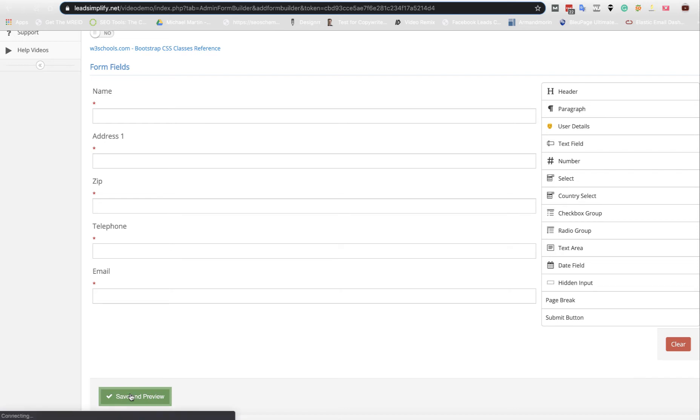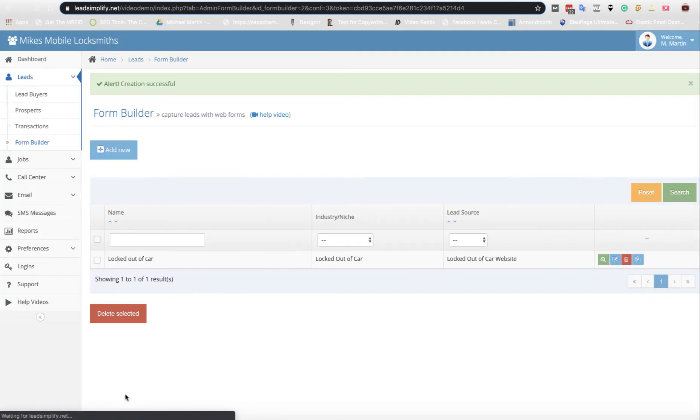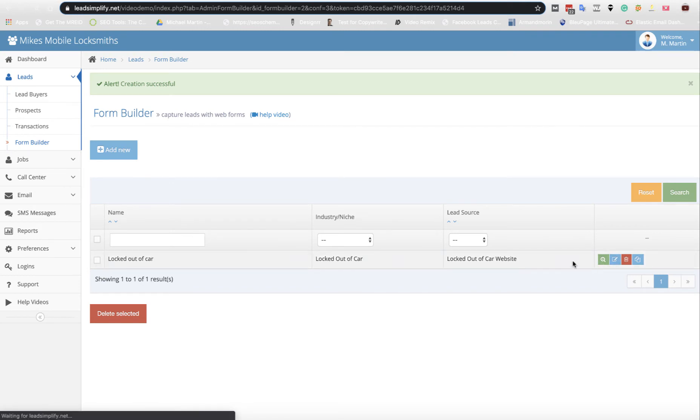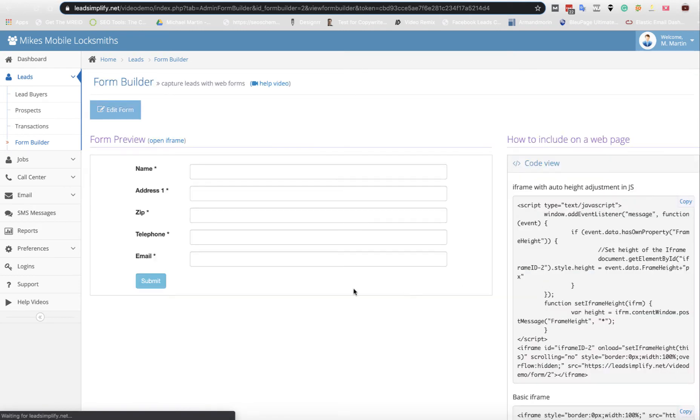I'm not going to go too far with this at the minute. I'm just going to click Save and Preview, and you can see we've got a locked out of car form and that is what the form would look like.